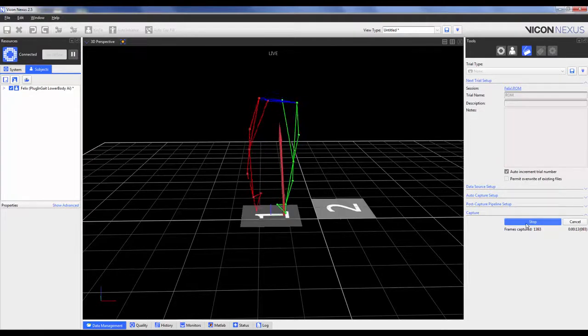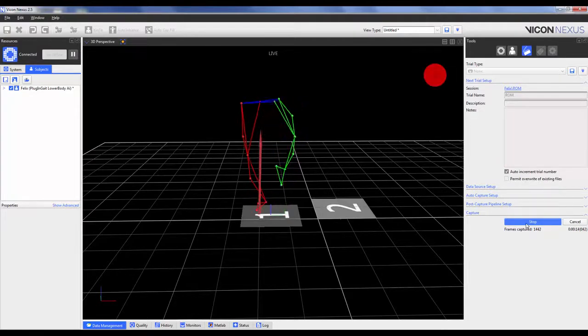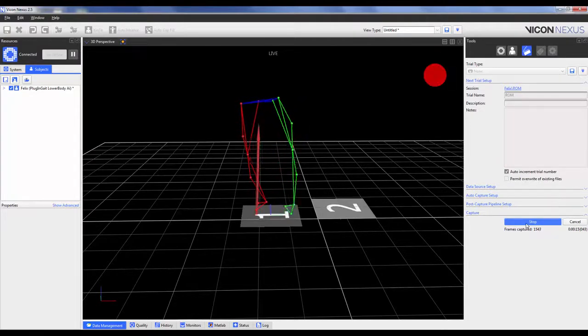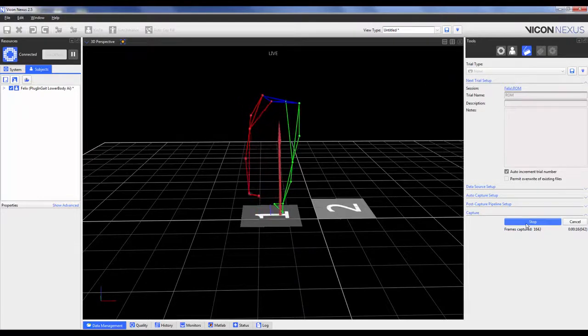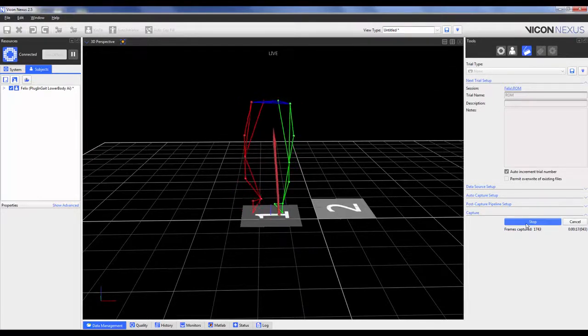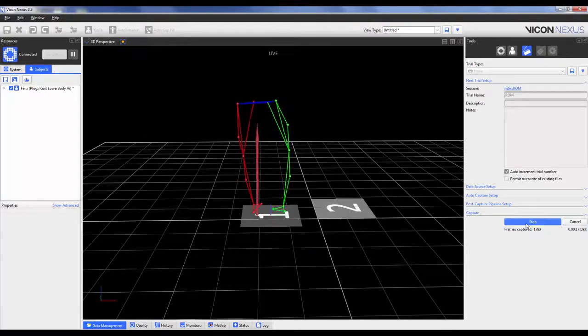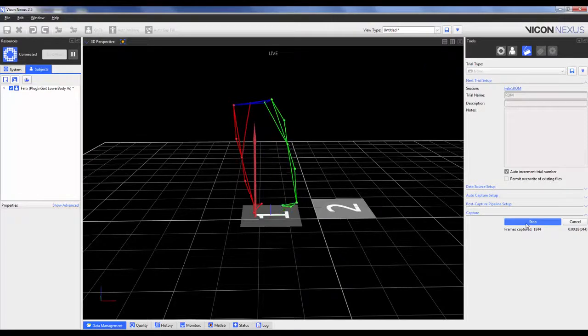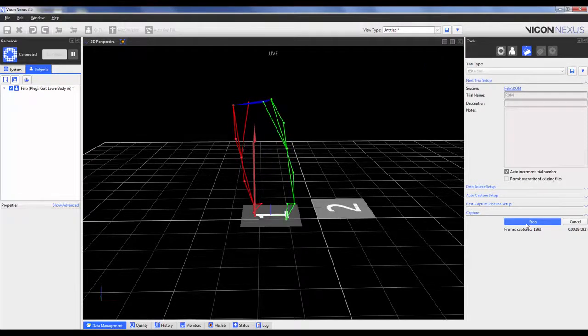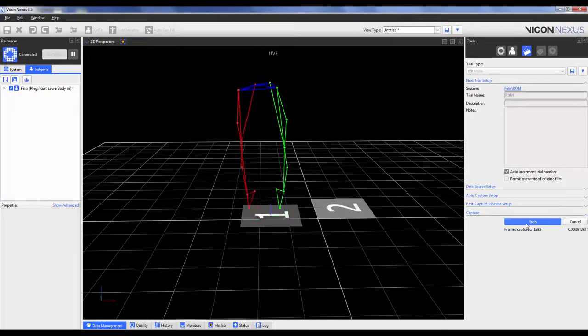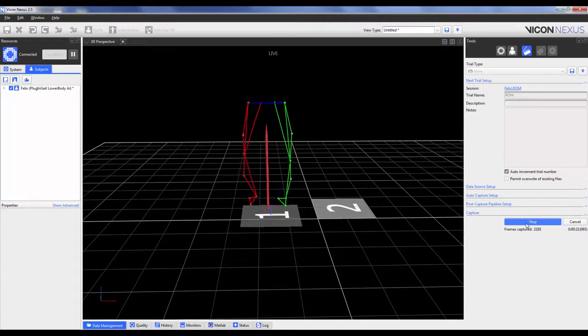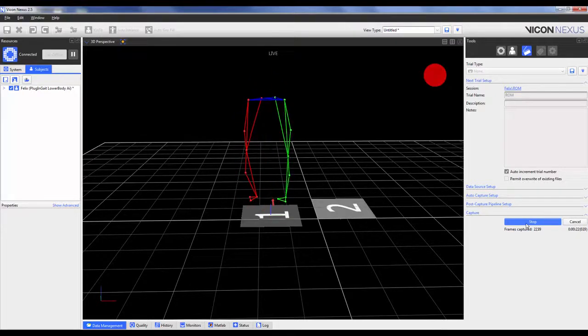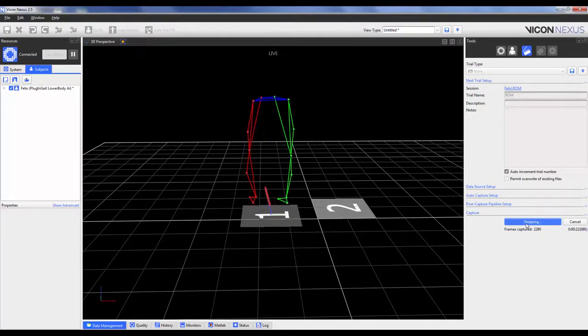This time, I will capture the trial in the Data Capture tab and add a note so that I know that it is my ROM trial. So we'll have the subject start in the motorbike, they will perform a star arc, they will then perform a knee flexion extension across the entire range, then some ankle circles, and then we'll go ahead and do a few hops.